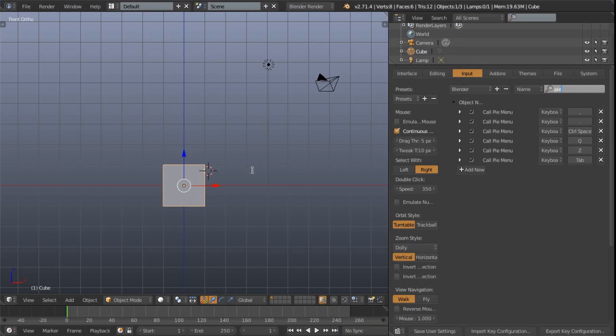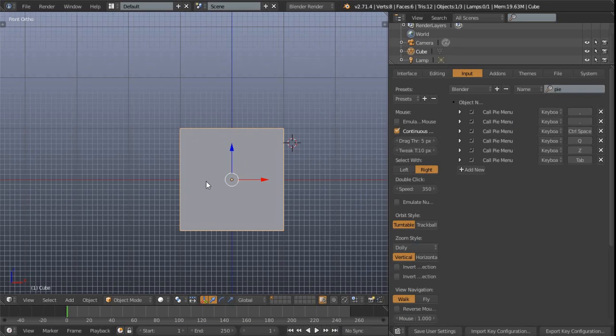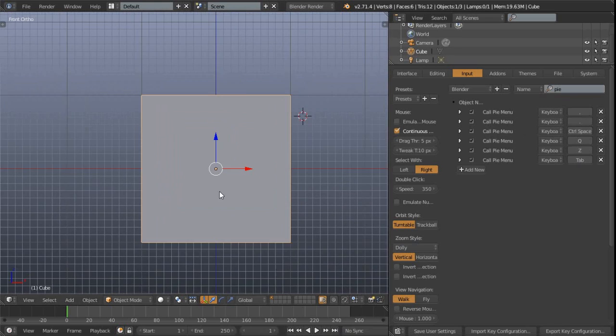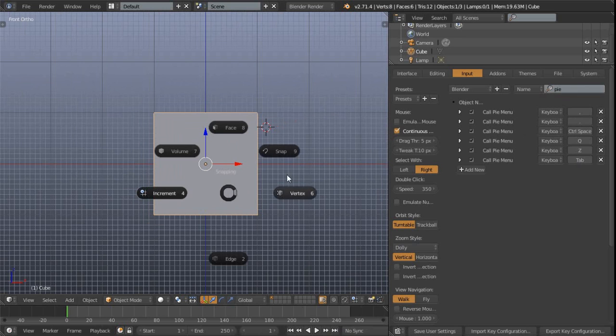So let's get right into what these are. First, we'll do the first one that shows up in this list. This is the comma. Let's just press the comma and you'll see we basically get our Pi menu there, this radial selection of possibilities.